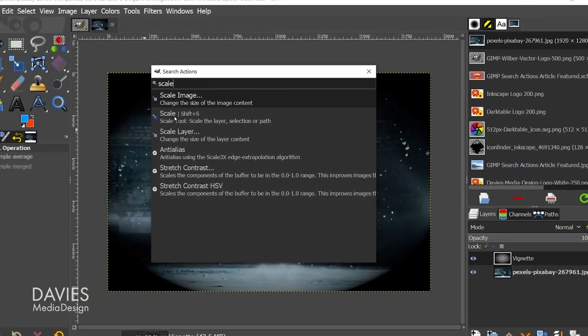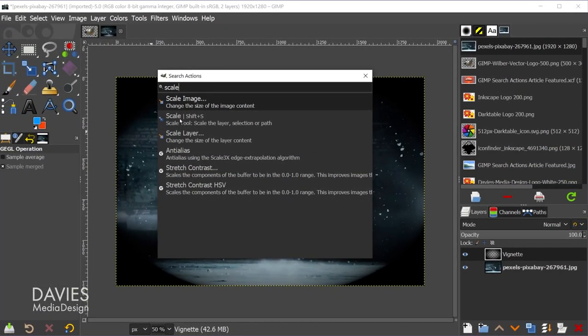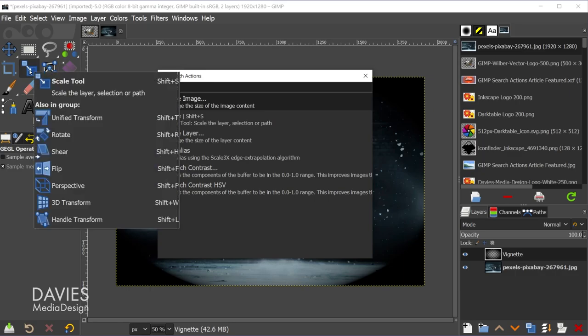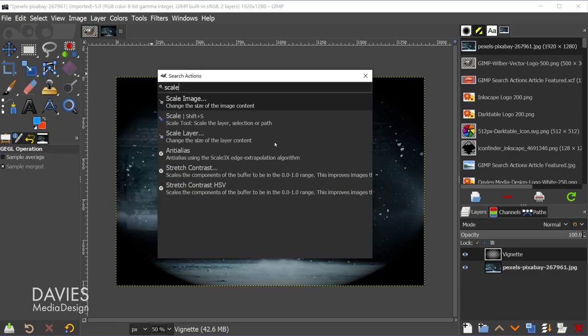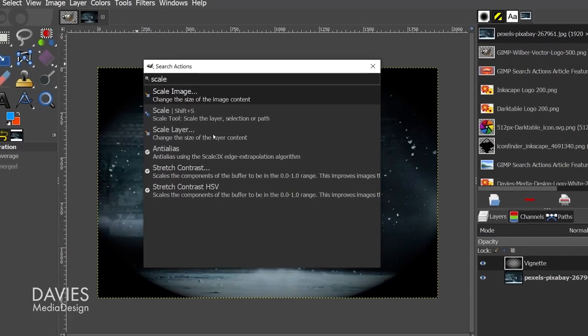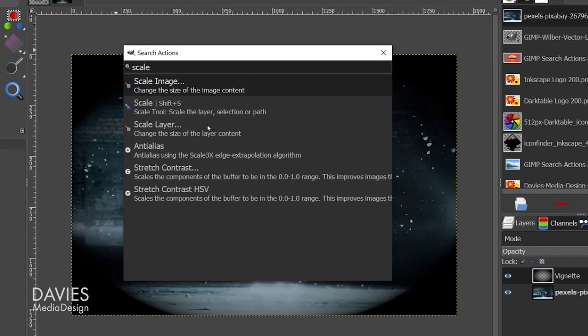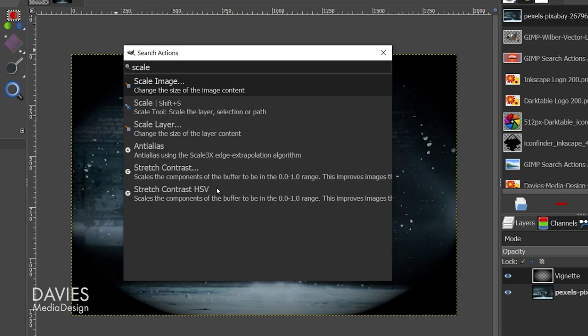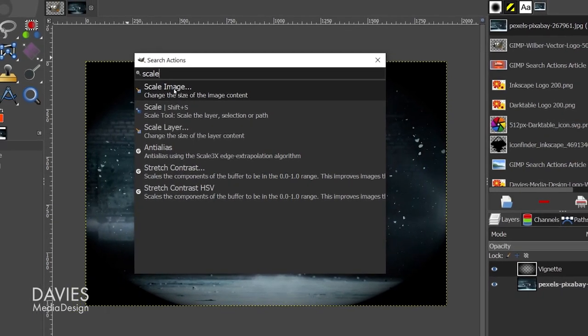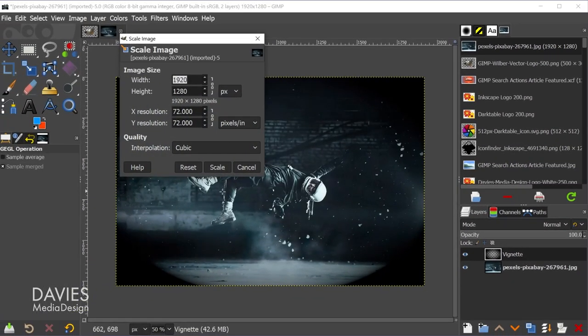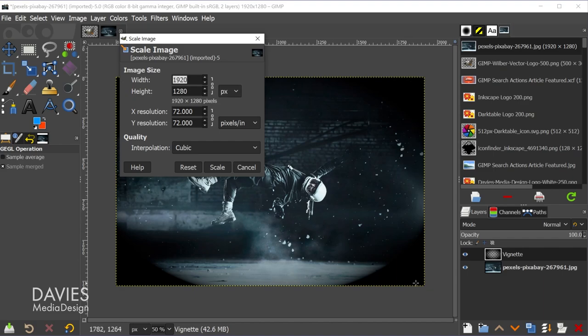So you can scale your image, which is the main image here. You can grab the scale tool from your toolbox, which of course you can also just grab by clicking on here. Or you can scale an individual layer or use any of these GEGL filters that have something to do with scaling. So you have tons of options to choose from here, but I'm just going to go with the scale image option. So double click on here.